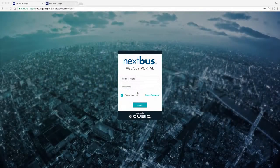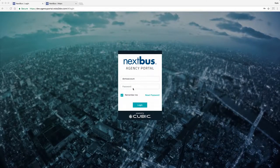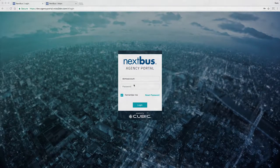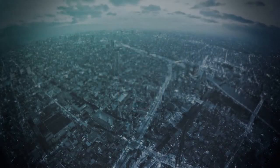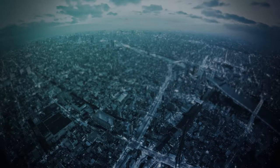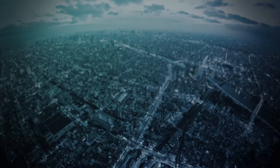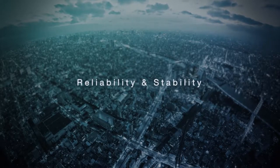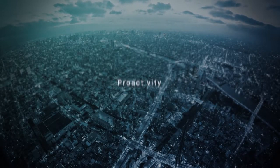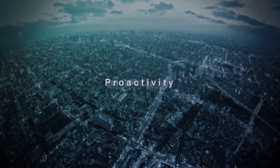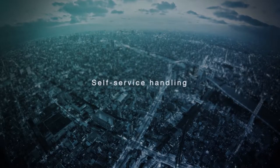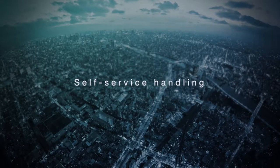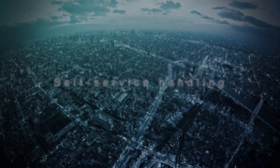Introducing a sneak peek of the new NextBus. We are pleased to bring you a platform that focuses on reliability and stability, proactivity, and self-service handling of most of your agency needs.